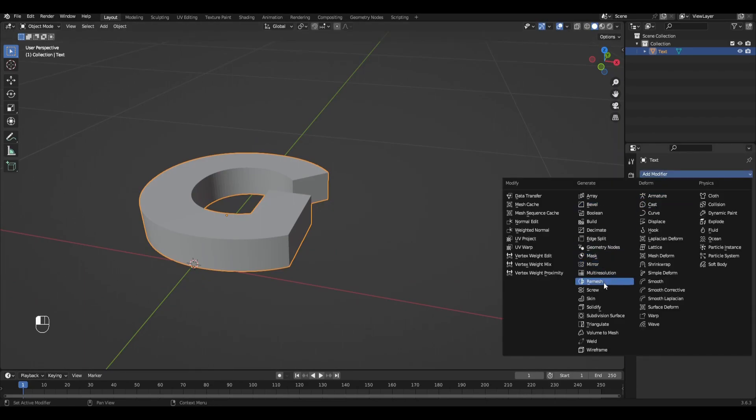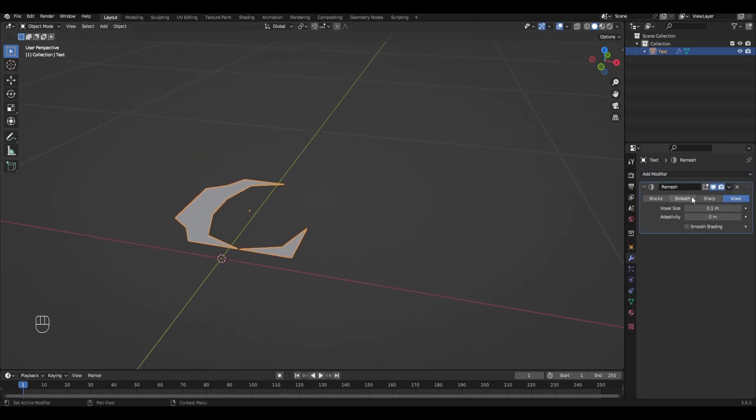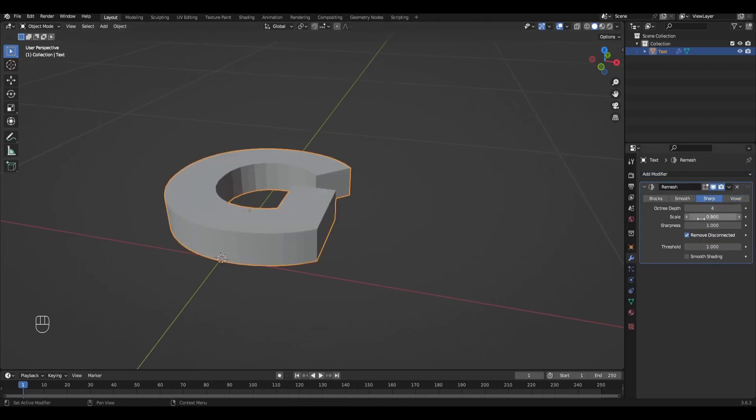Add the Modifier Mesh, change the type to Sharp, increase the value to 7, turn off Remove Disconnected, turn off Smooth Shading, and apply the modifier.